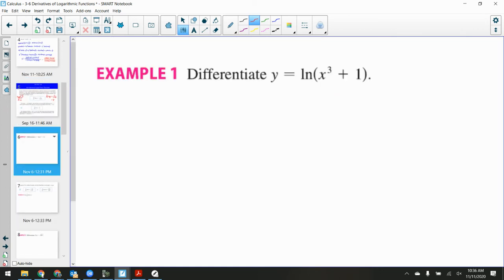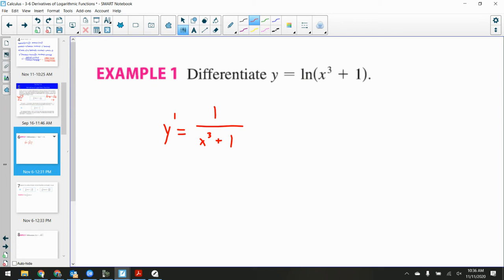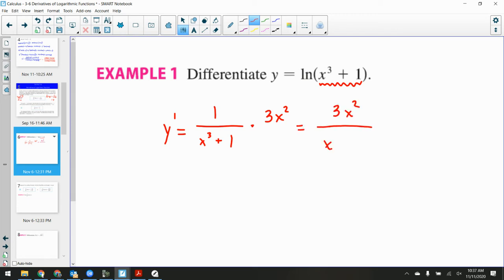Let's do some examples. Differentiate y = ln(x³ + 1). To differentiate ln of x it's 1 over x, so for ln(x³ + 1) it would be 1 over (x³ + 1). But there's something inside the ln — this is a chain rule — so I have to multiply by the derivative of (x³ + 1), which is 3x². That gives 3x² over (x³ + 1).